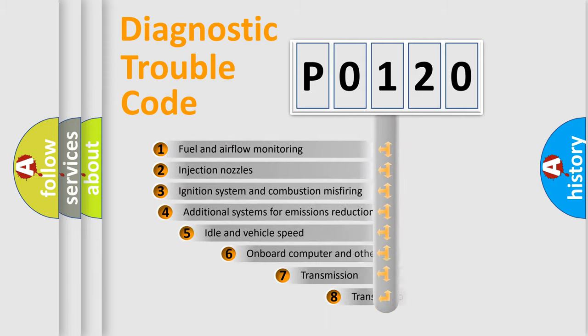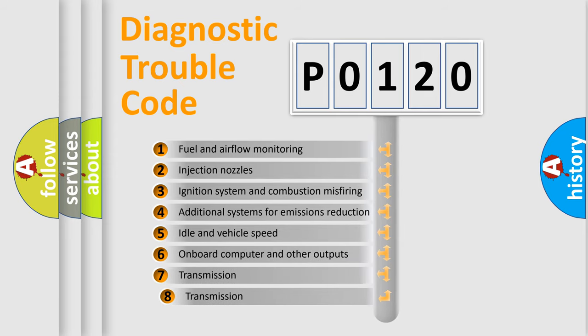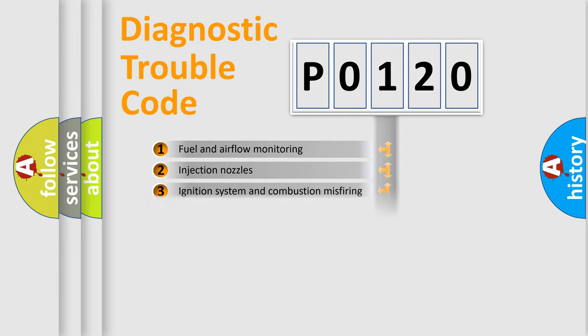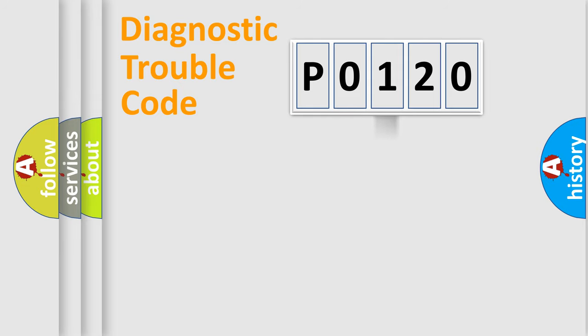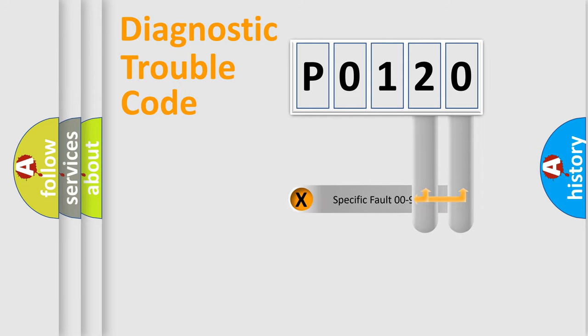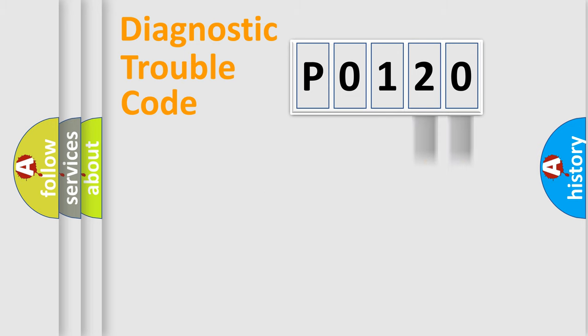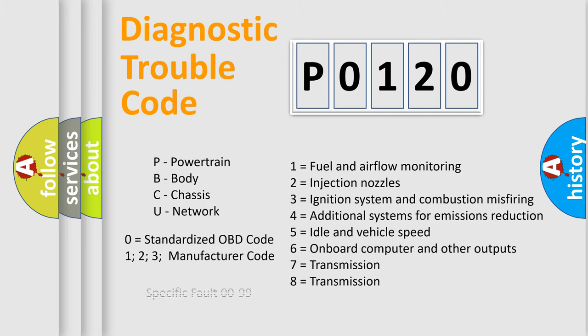The third character specifies a subset of errors. The distribution shown is valid only for the standardized DTC code. Only the last two characters define the specific fault of the group. Let's not forget that such a division is valid only if the other character code is expressed by the number zero.